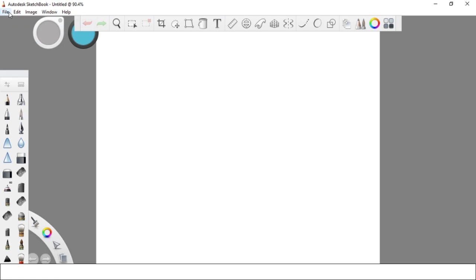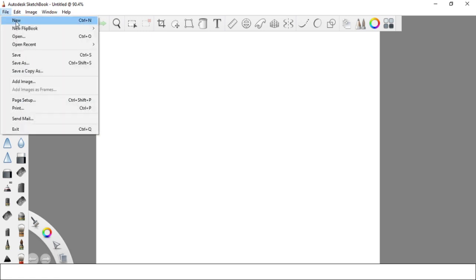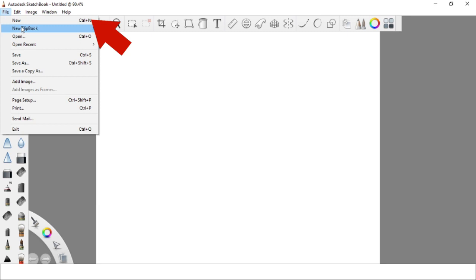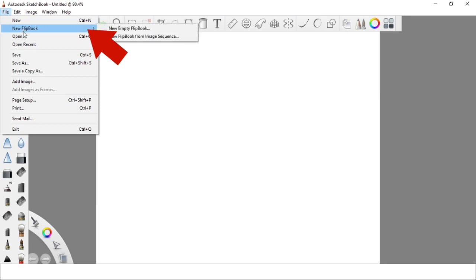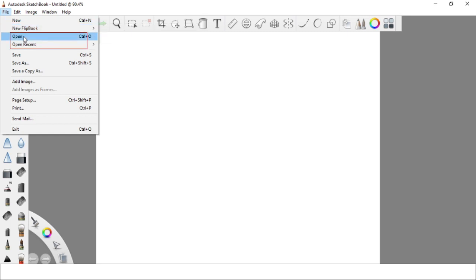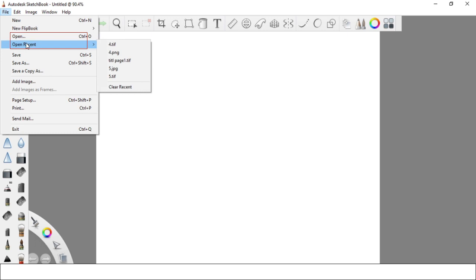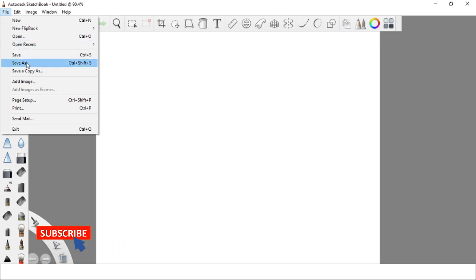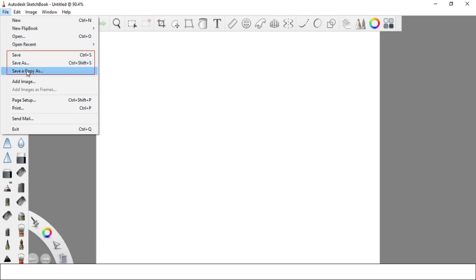Let's start with the File option. Under the File option, you can find the New option — this will create a new working area or canvas for your next project. Next is the New Flipbook, which allows you to create simple animations using Autodesk Sketchbook. Click Open to open an existing project or image, and with the Open Recent option you will be able to see your previous projects. Under the File menu you can also find Save and Save As options to save your work.